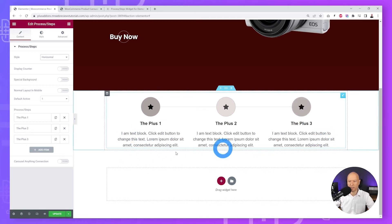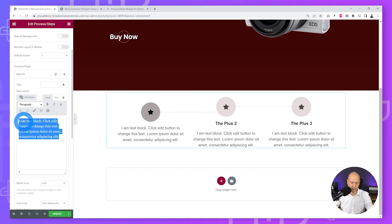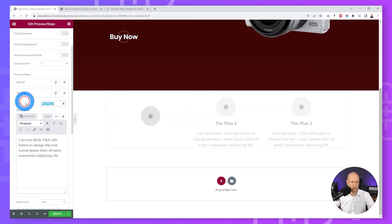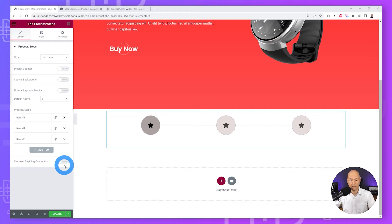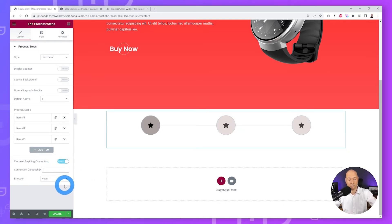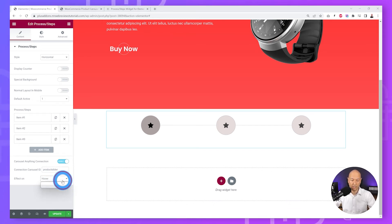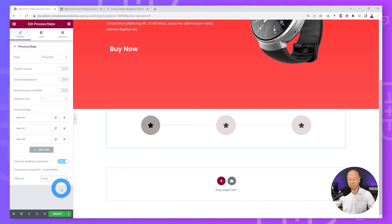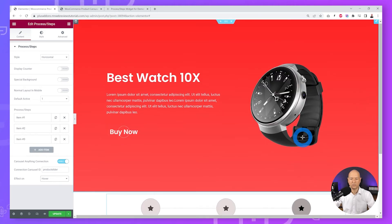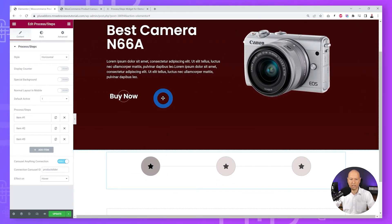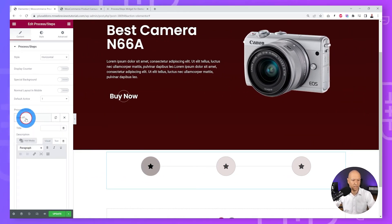Remove the title and content text from all three steps so we only have icons. Now link this to the Carousel Anything feature — enable the carousel connection and paste the ID we created earlier: 'product-slider'. Set the trigger to hover mode. Test it — hovering on top slides from one to the other. Now we need to put the actual picture of each slide inside those sections and replace the icon.